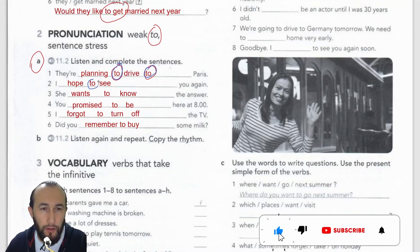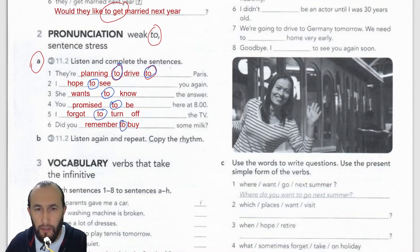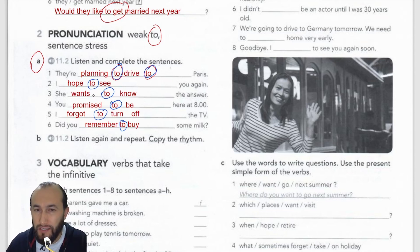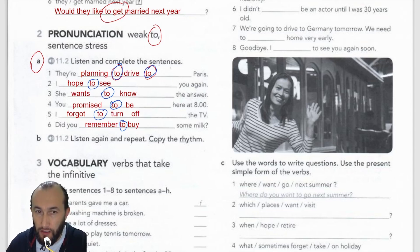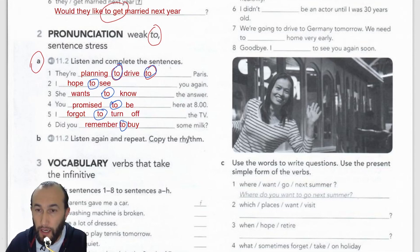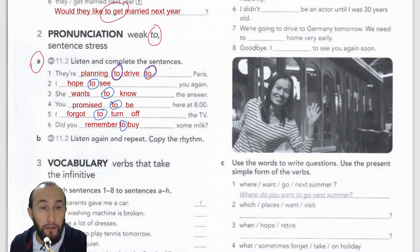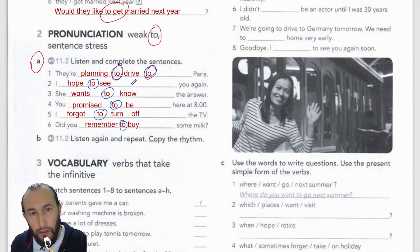You can rewind the video and listen again. The word 'to' is pronounced in a very weak form throughout — not 'to drive to Paris' but 'to drive to Paris'; not 'to see' but 'to see'; not 'to know' but 'to know'; not 'to be' but 'to be'; not 'to turn off' but 'to turn off'; not 'to buy' but 'to buy.' Practicing this makes you sound more like a native speaker.